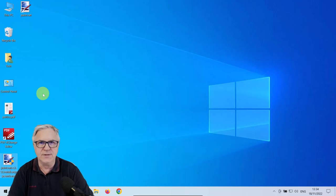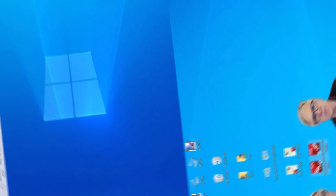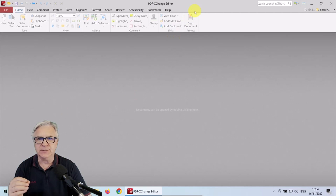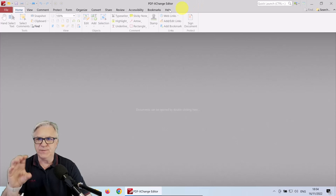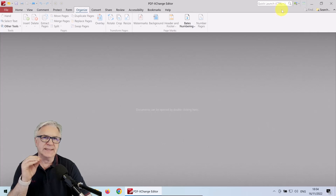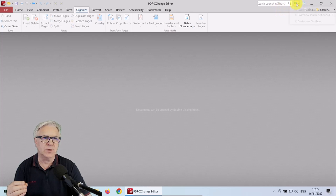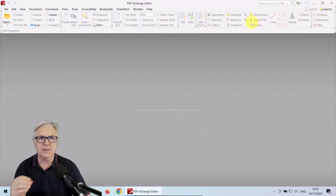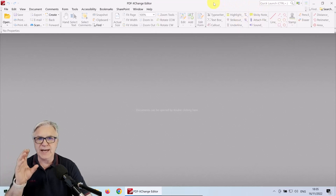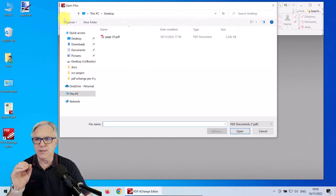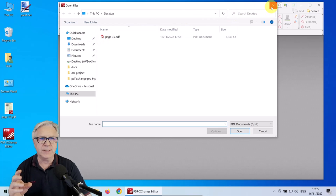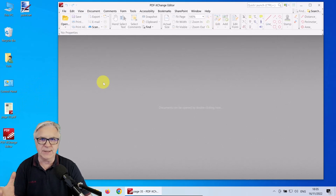Let's start editing the document. The first time you open PDF Exchange Editor, you will see the ribbon view, which is a bit like Microsoft Office. But what we want is the classic view — go here, switch to classic, and you can get all the tools in one go. To add a document, you can either click Open and go to the respective area, or you can simply drag the document in.